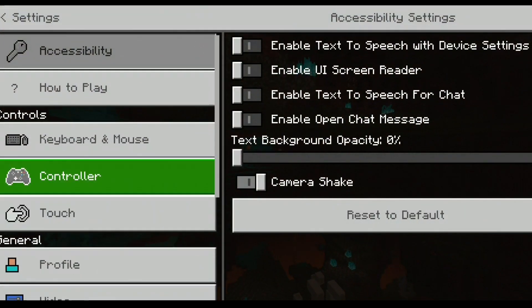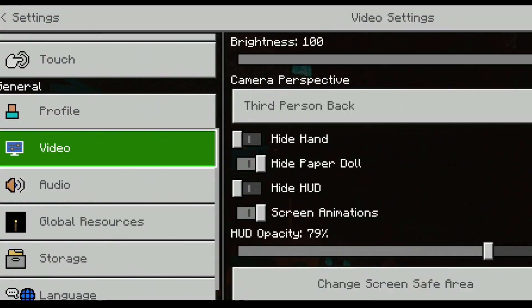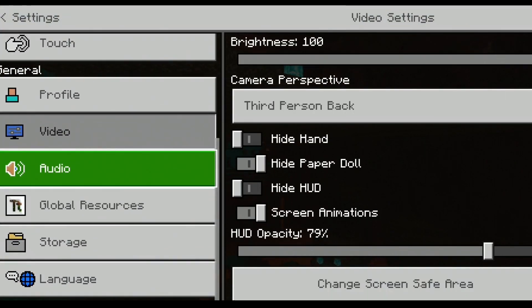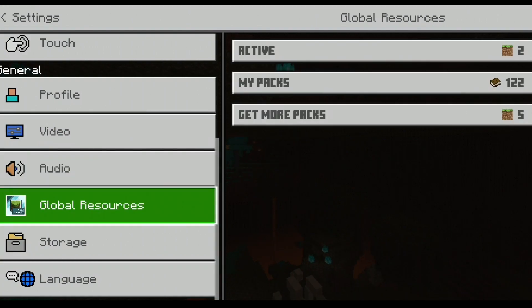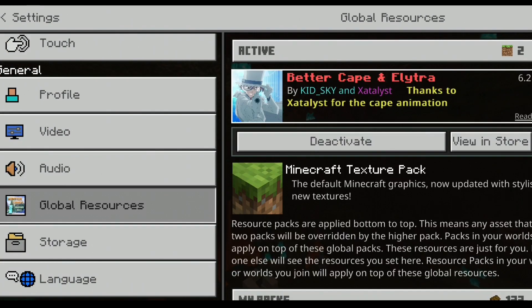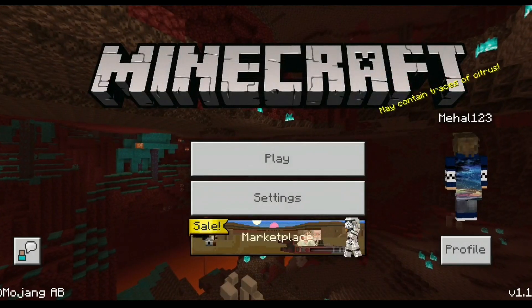First, you have to go to your Settings in Minecraft, then go to Global Resources, and apply the capes mod. I have already activated it — it's called Better Cape and Elektra.